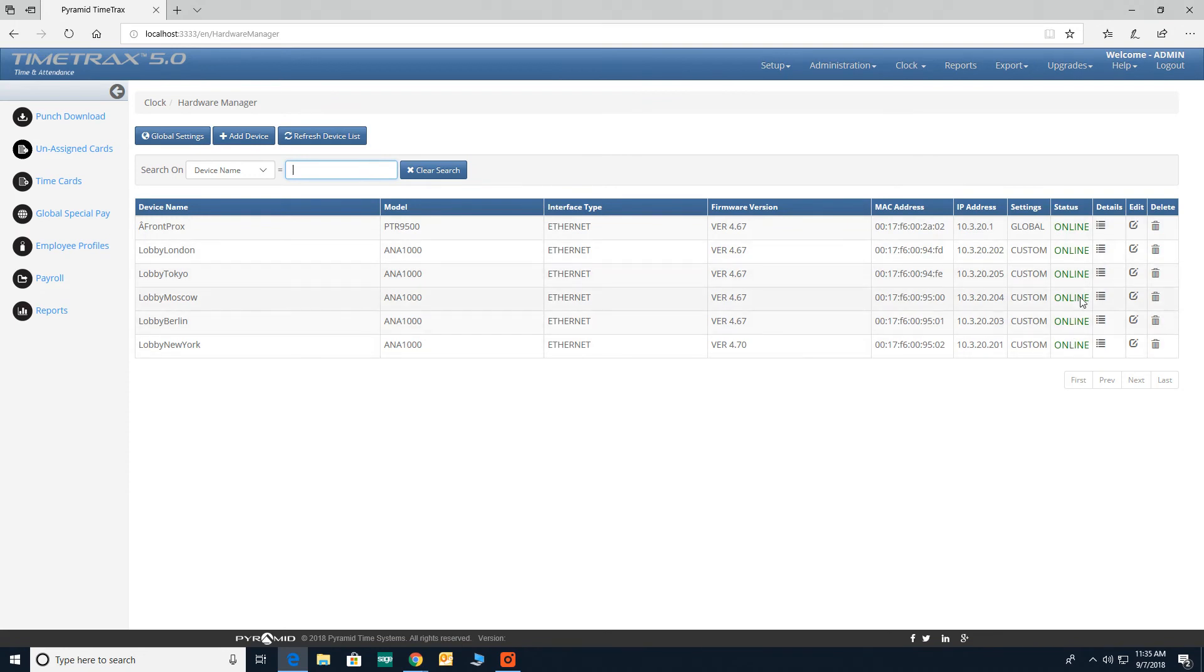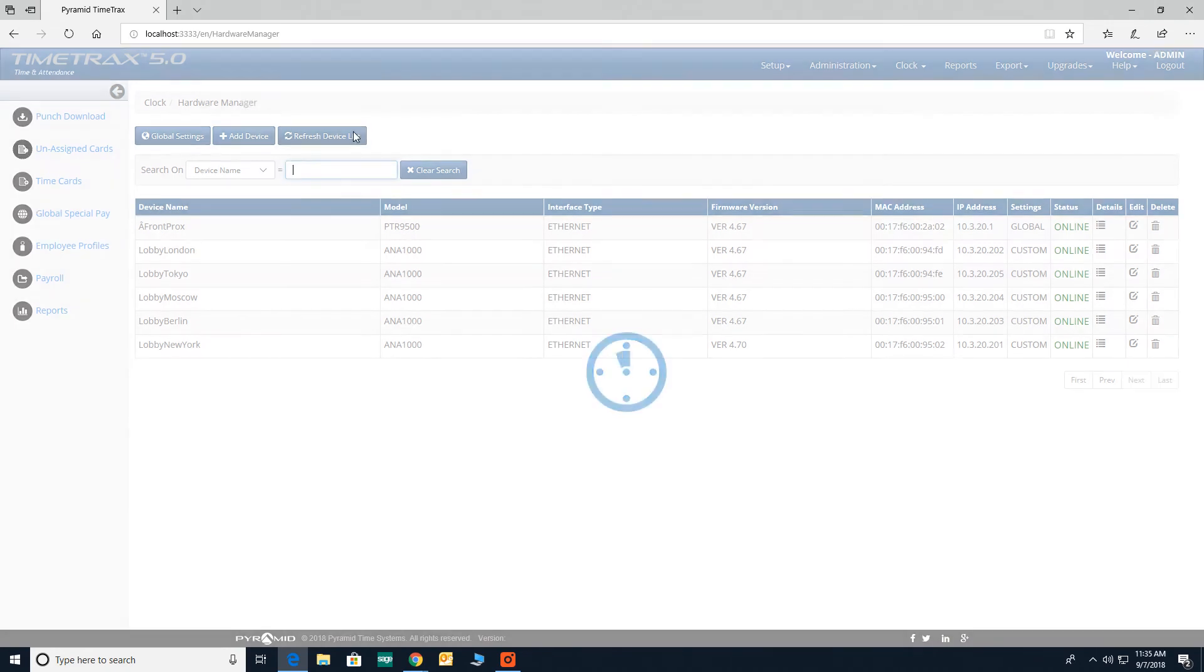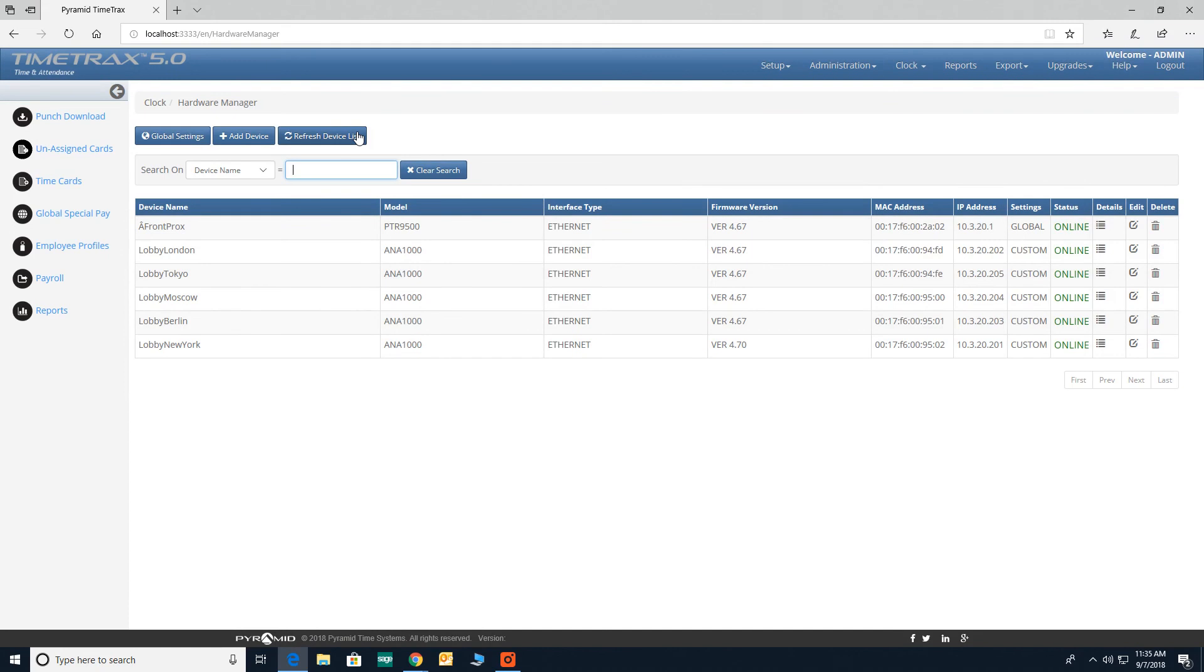If a clock is not listed because it's on a different subnet or showing a status of offline, click on refresh device list. This will resend a broadcast signal to try to discover the clock on the network.